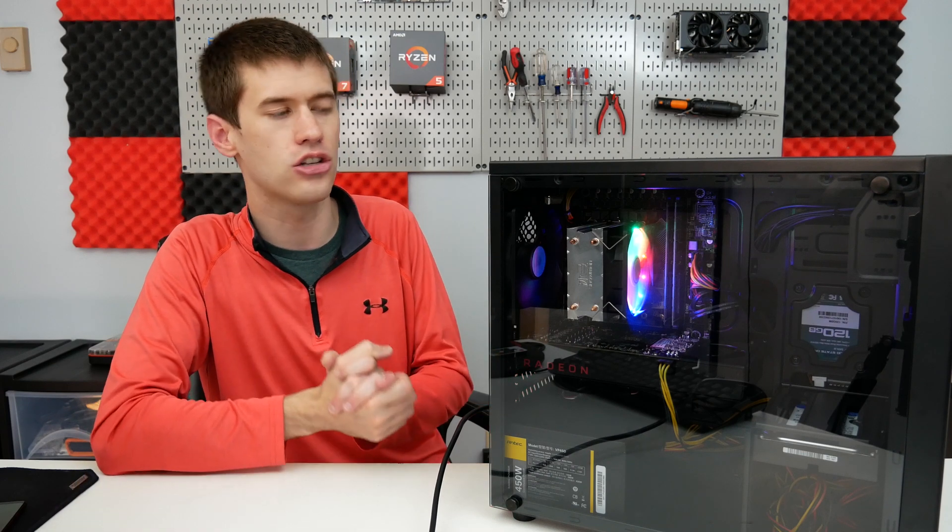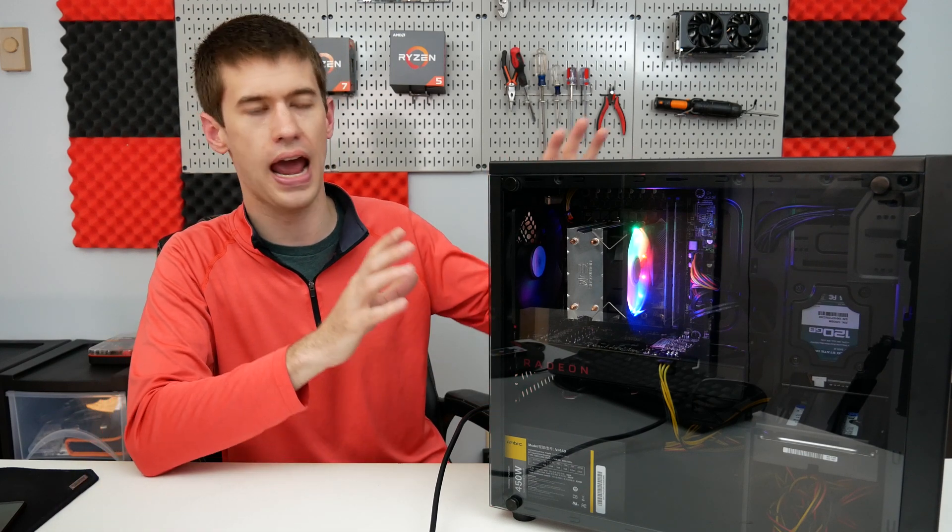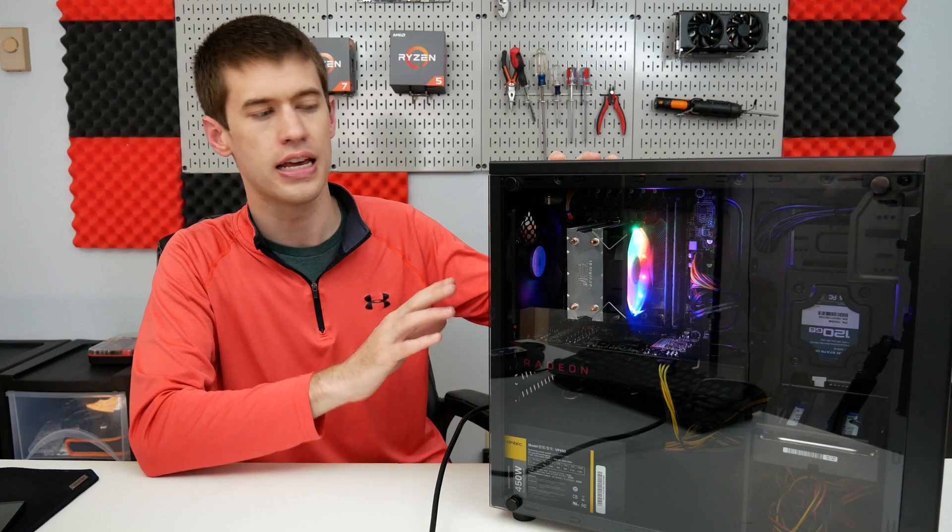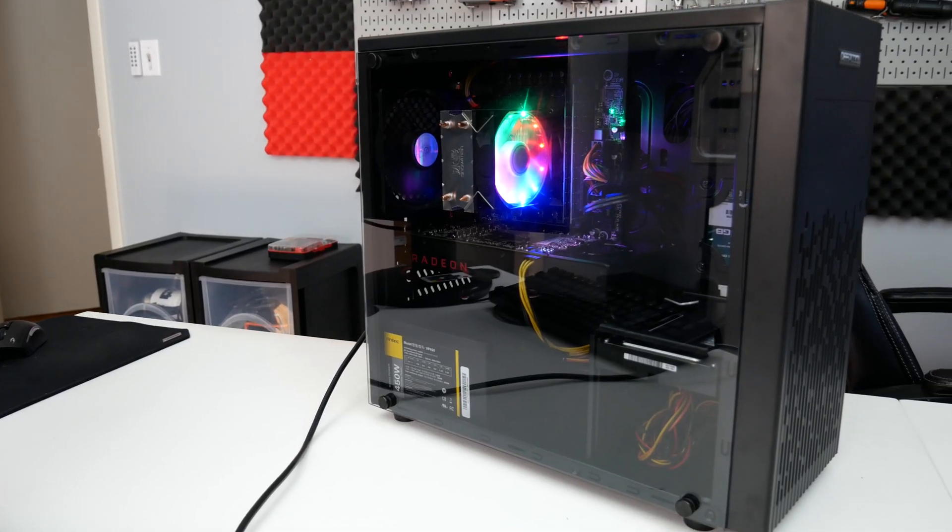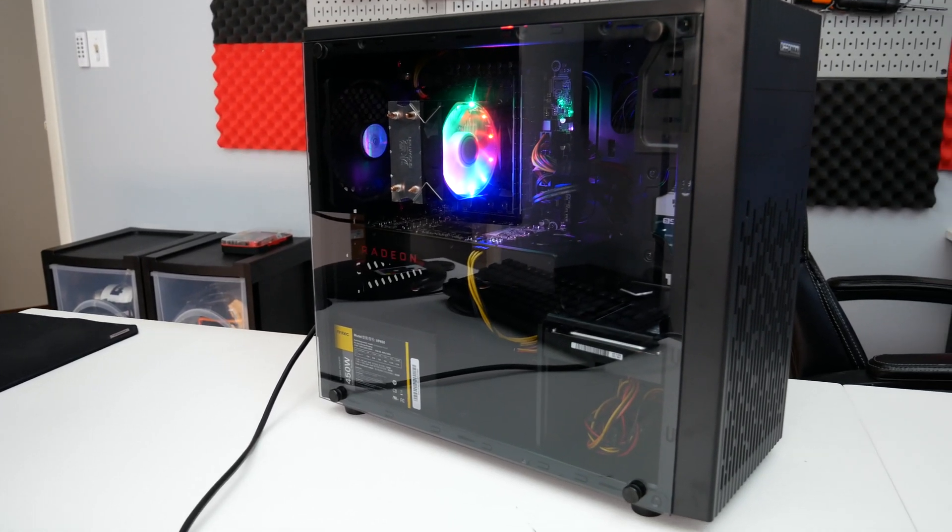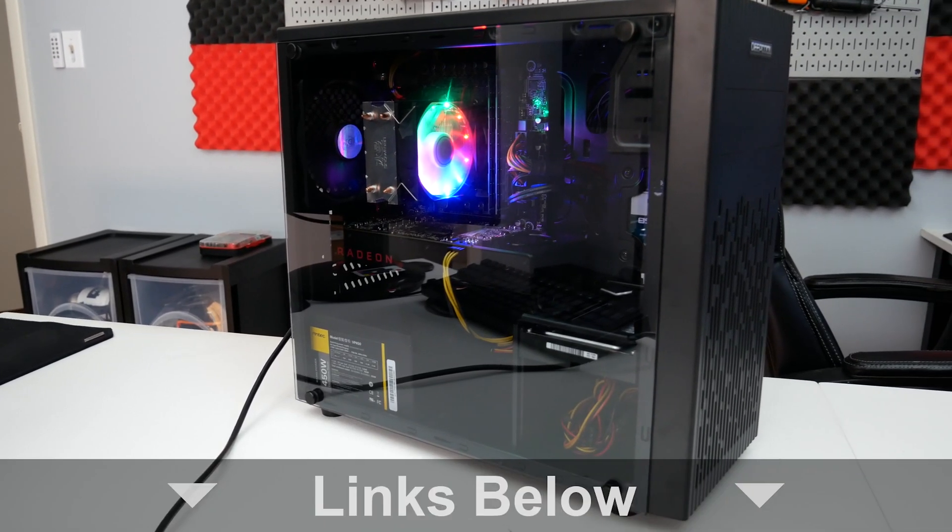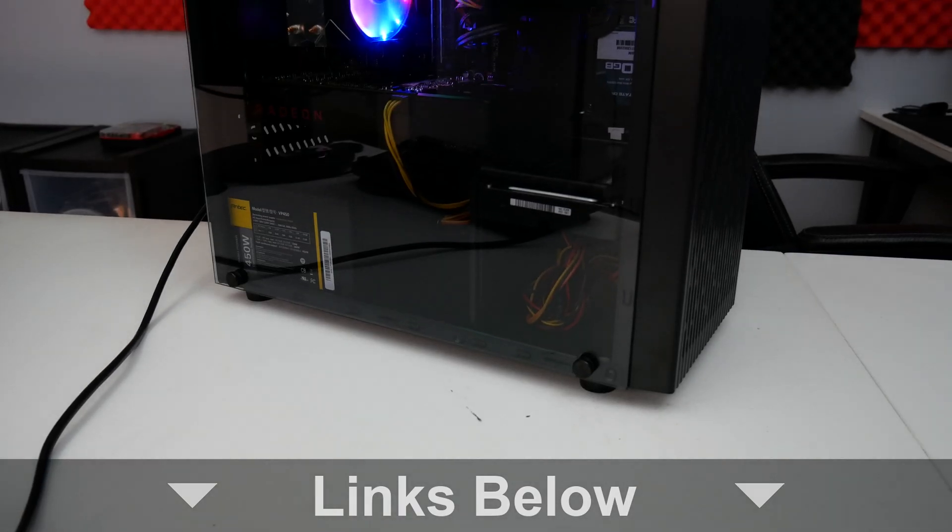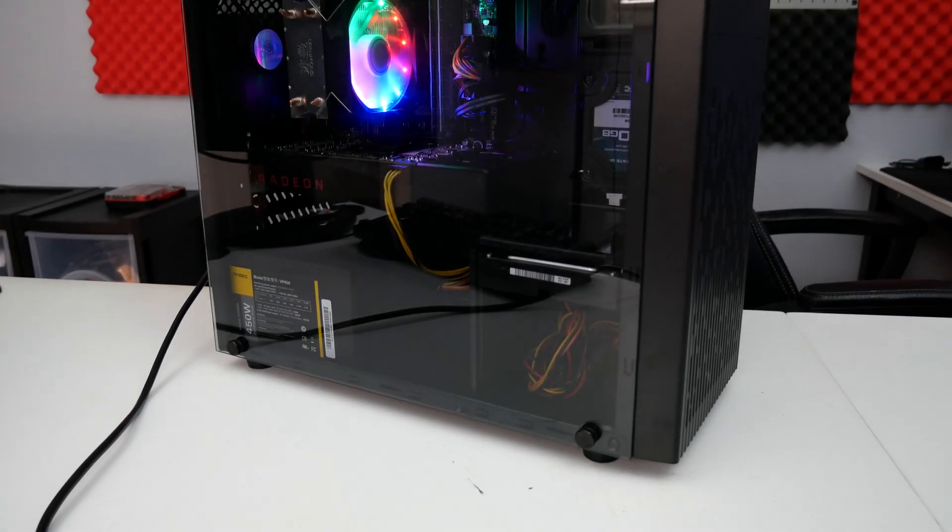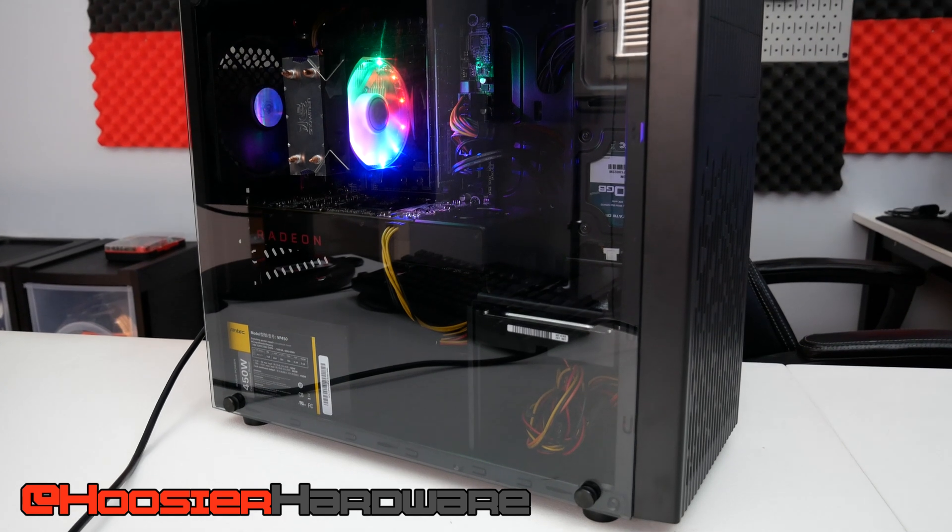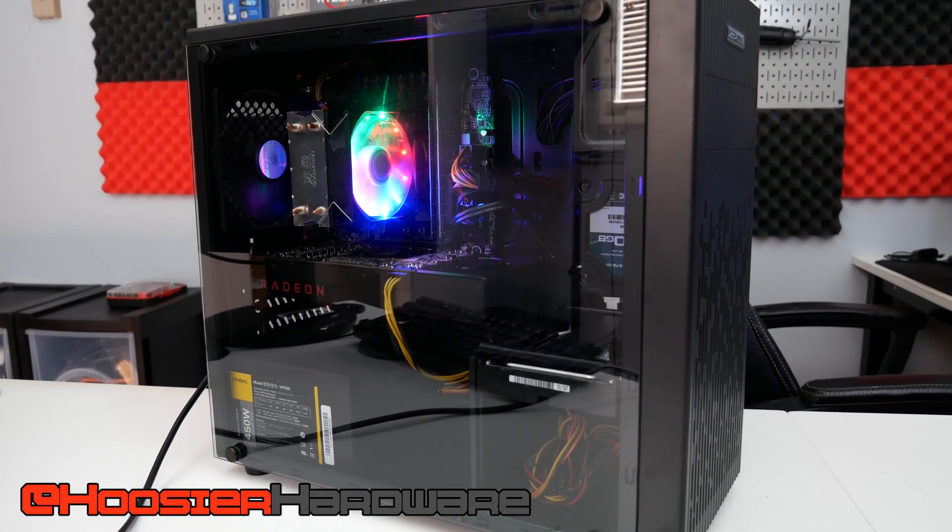Hey guys and welcome back to the channel. We're going to take one more look at this sub $300 gaming PC. For those of you that don't know or don't follow this channel, I'll go ahead and link a couple of those past videos in the description down below. Basically what we have here is a gaming PC that was built on a budget of just under $300.